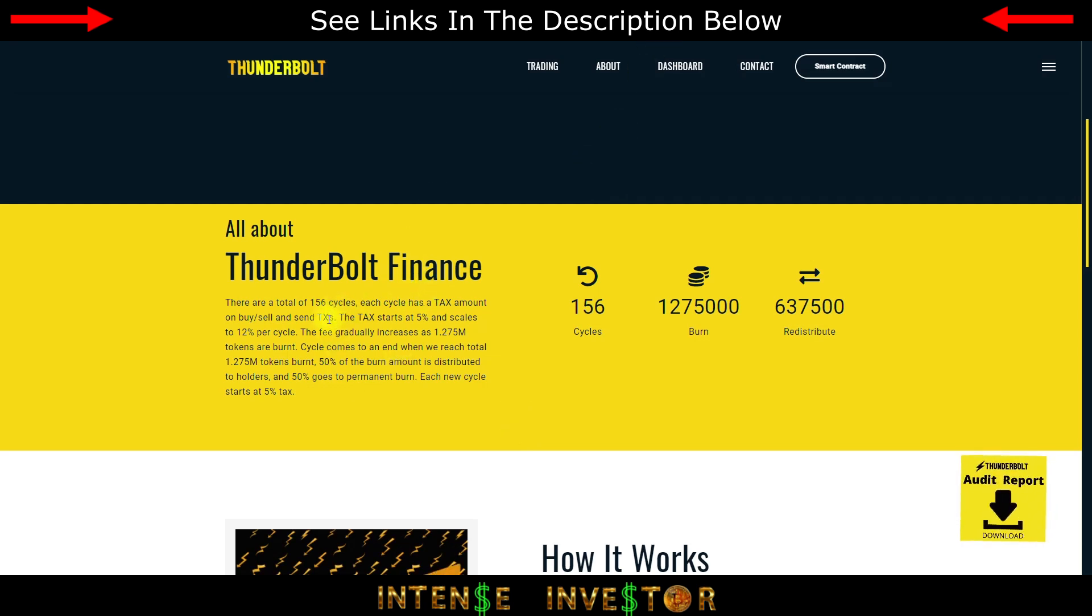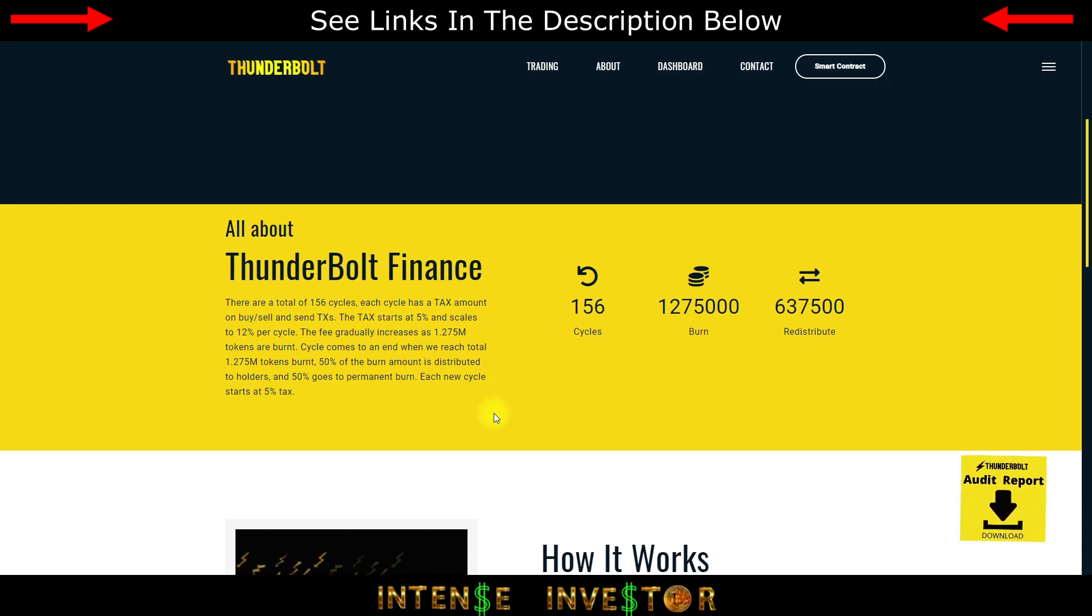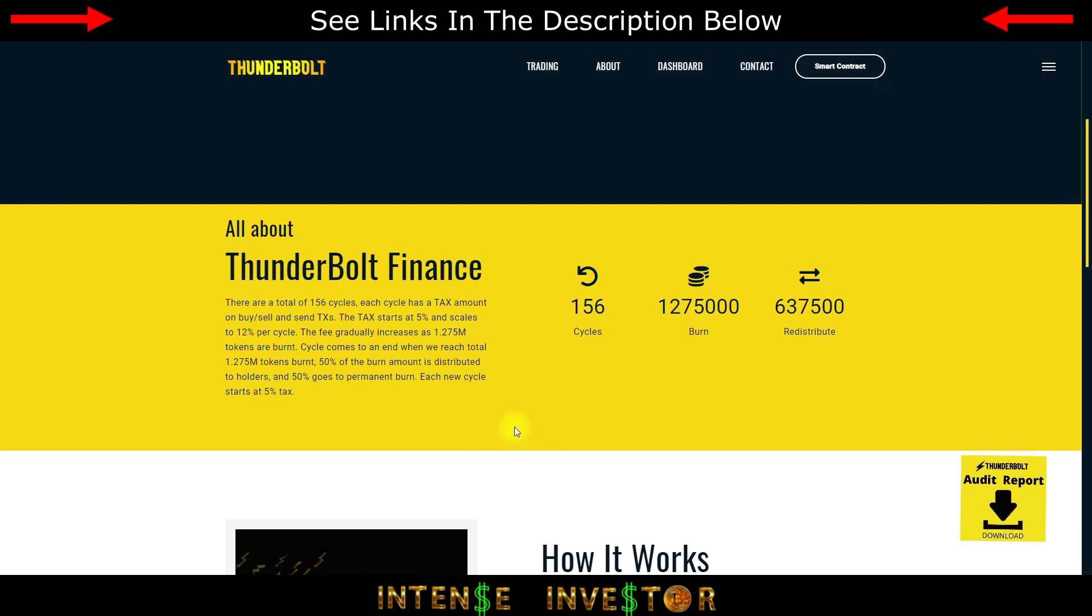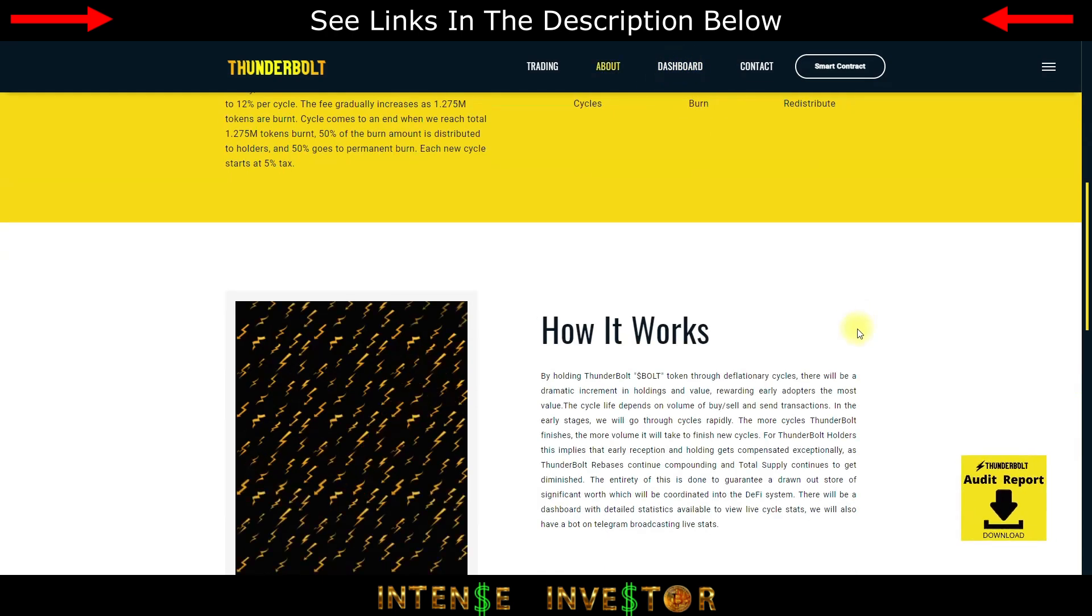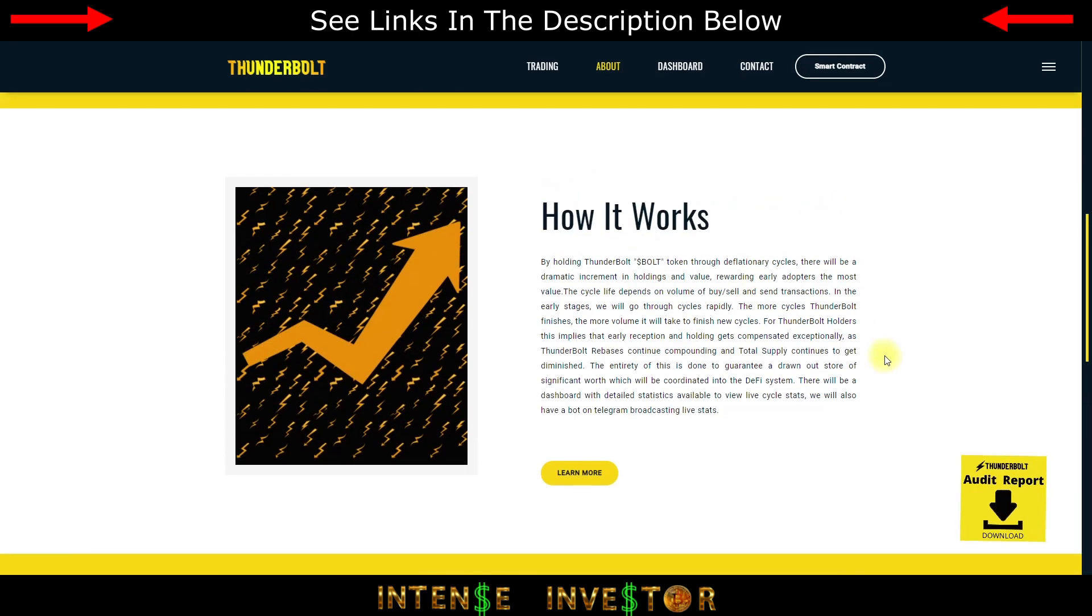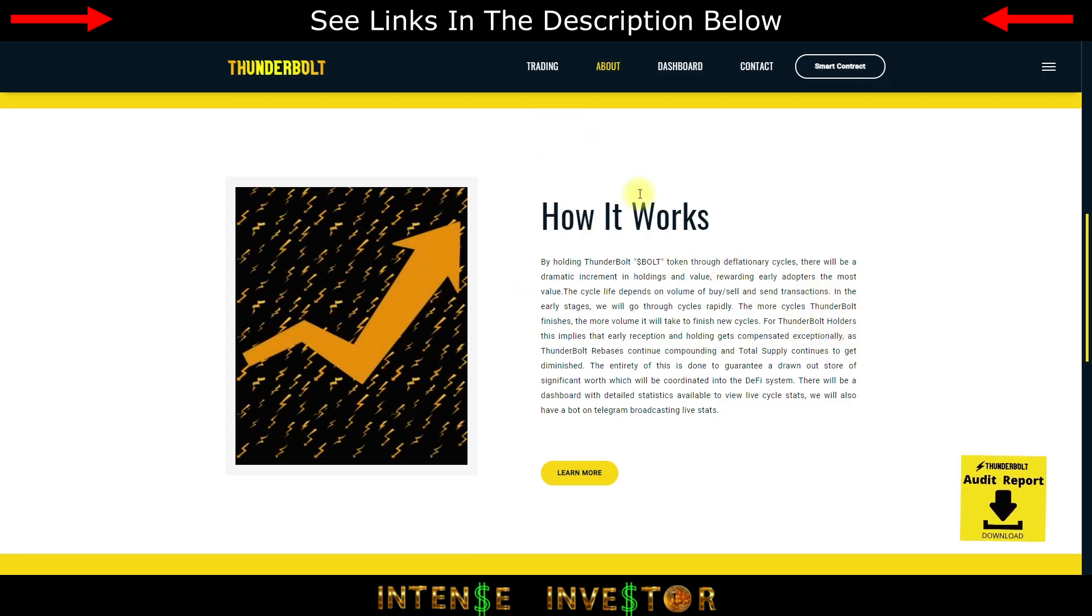This is similar to Lightning protocol. There's 156 cycles, each cycle has a tax amount on buy, sell, and send transactions. The tax starts at 5% and can scale up to 12% per cycle. The fee gradually increases as 1.275 million tokens are burnt. Cycle comes to an end when we reach total 1.275 million tokens burnt. 50% of the burn amount is distributed to holders and 50% goes to permanent burn. Each new cycle starts at 5% tax. Like I said, we're in cycle 6. You can click on the dashboard and look at that info on the website.